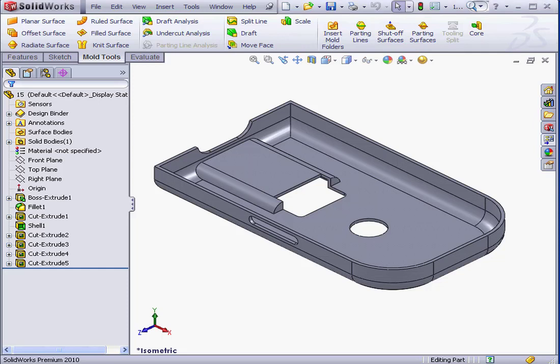Welcome to our lesson about the Scale Tool. Let's begin by activating it. It's on the Mold Tools tab.